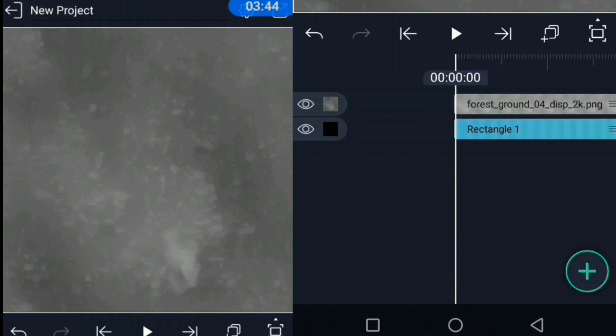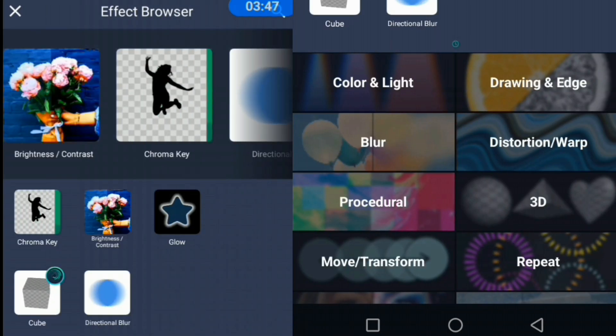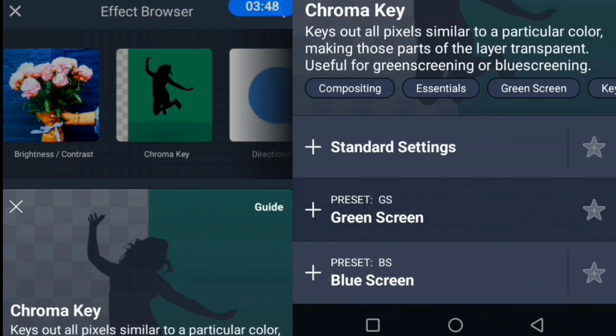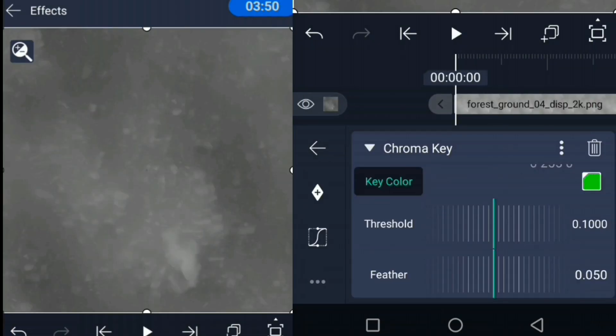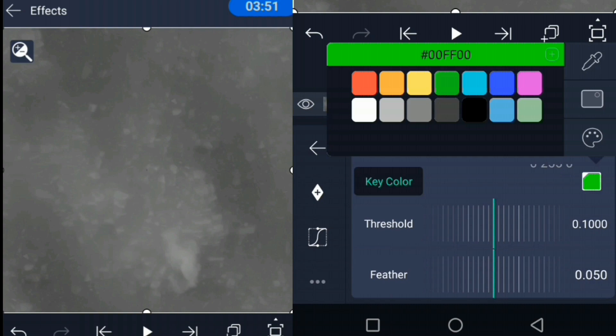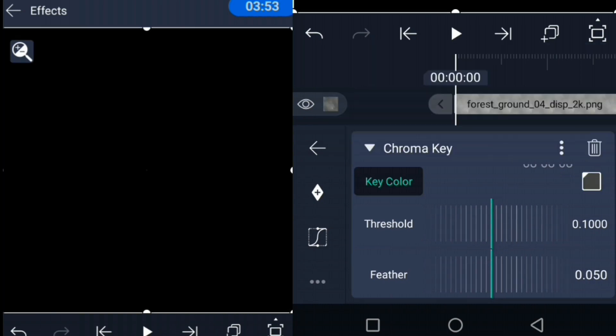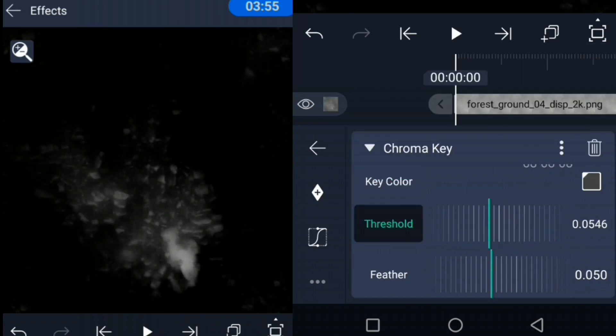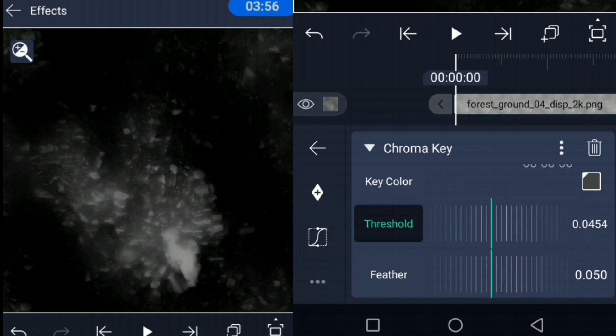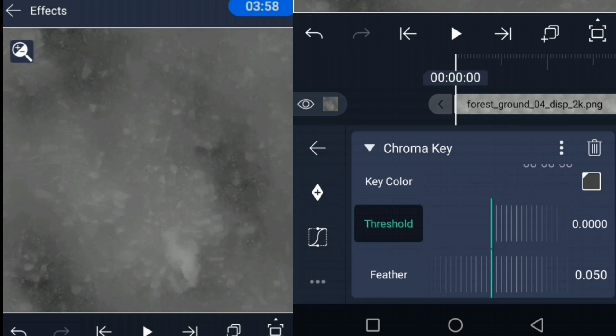After selecting our object, we're going to click on add effects and select chroma key. And when that loads up, we're going to get the option to select a key color. And in this case, we're going to select the darkest color in our scene. And then we're going to take the threshold value all the way down to zero.